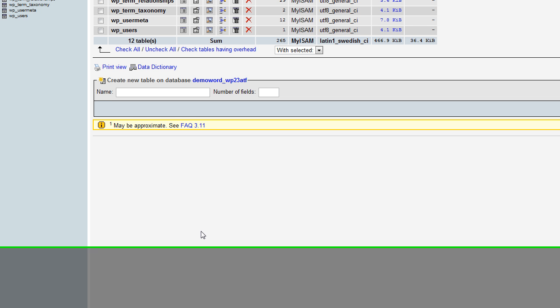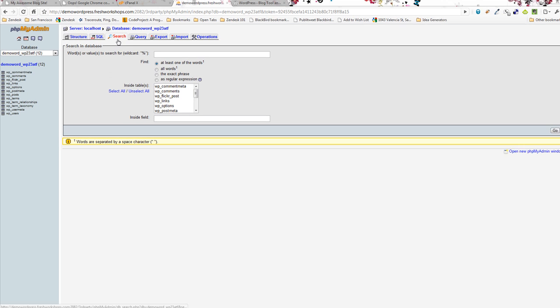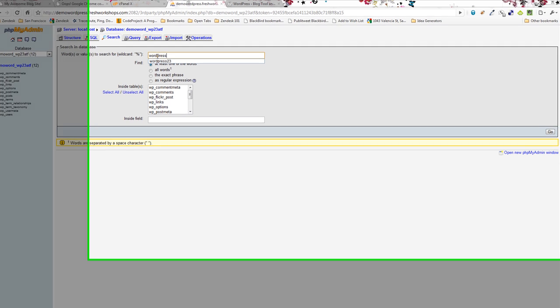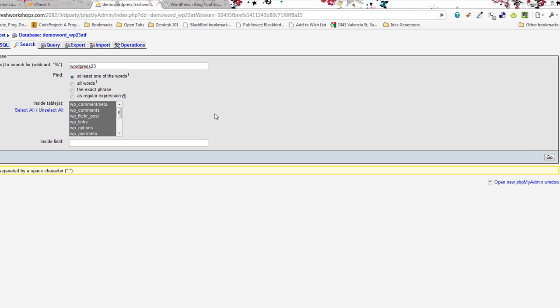So let's do that first but then I'll show you where it actually is. So if we go here to search what I'll do is put in whatever I changed it to, at least part of that, so WordPress 23. And then you want to make sure you select to search all of the tables.